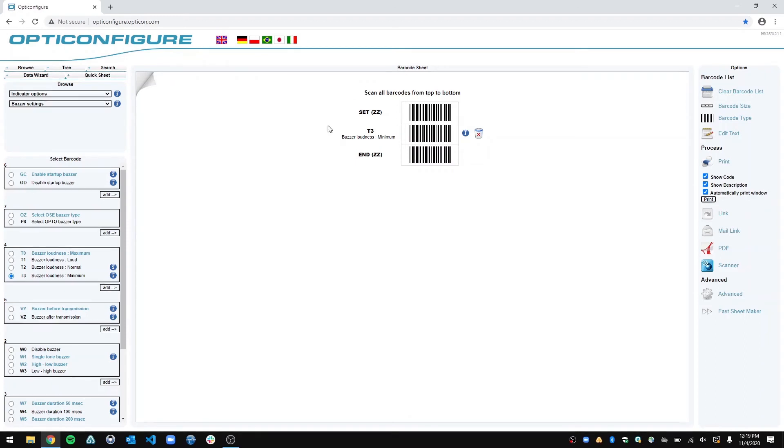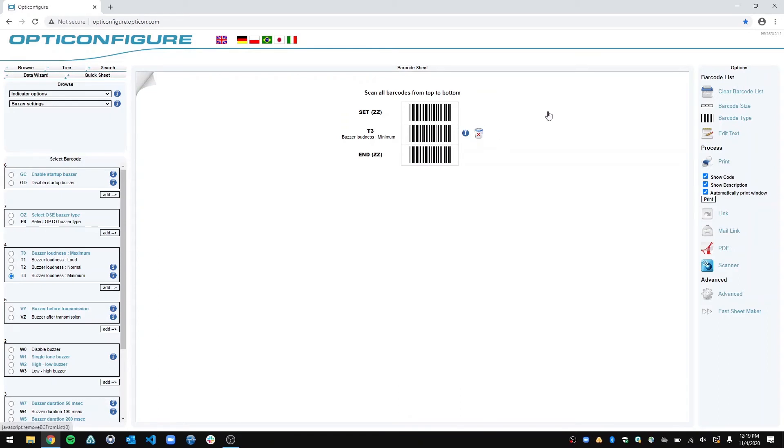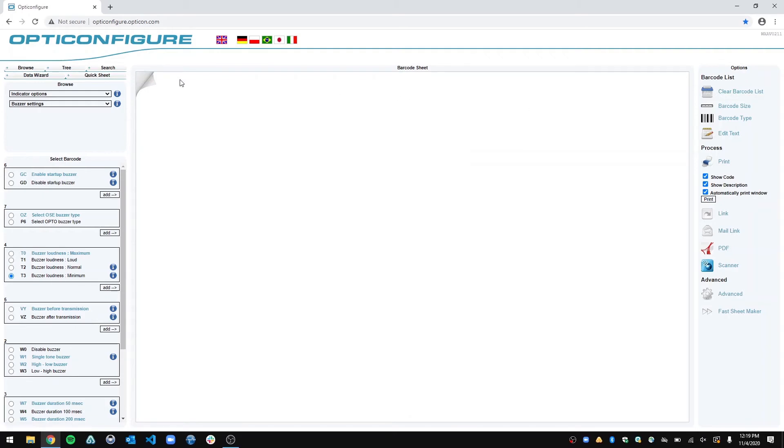So if I want to get rid of this, so let's say I want to change the mode of the scanner, but I don't want to also have this here because I don't want to configure it to change the mode and then also change the buzzer loudness. So to do that, you just click this trash bin icon, and it gets rid of it.